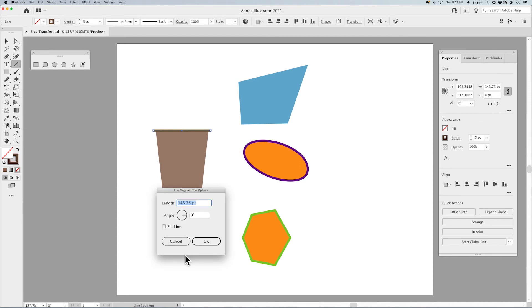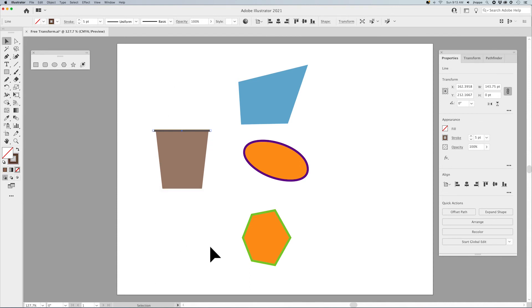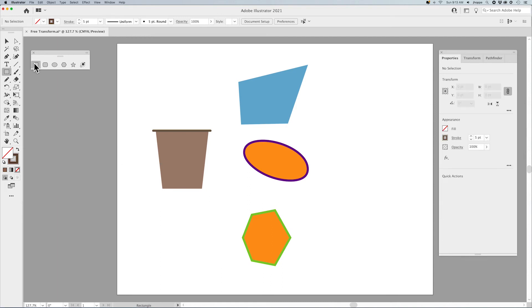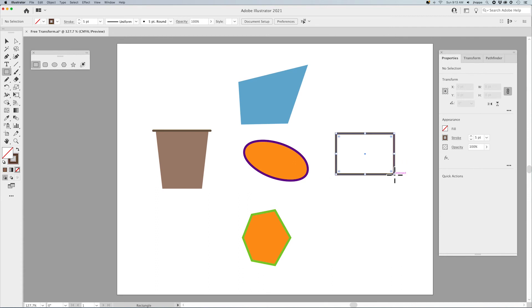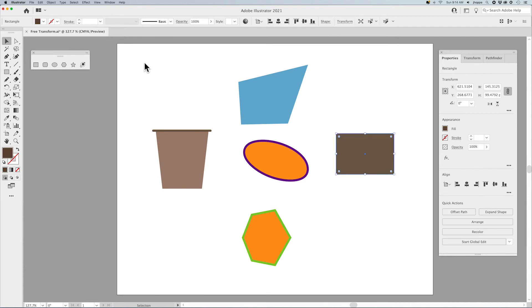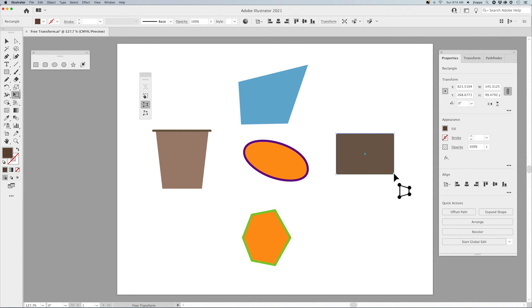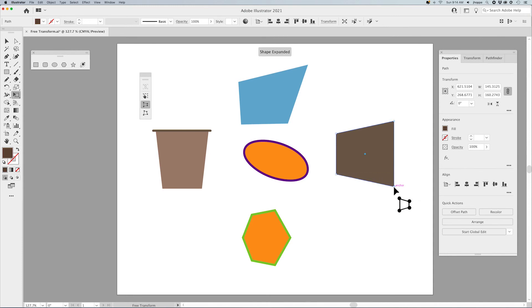If I wanted to do something in perspective, like a box, grab a shape, draw that rectangle. I'm going to fill that with a color. Select it with a selection tool. Hit my free transform tool. I'm going to use the perspective distort. And I'm going to put that into perspective.